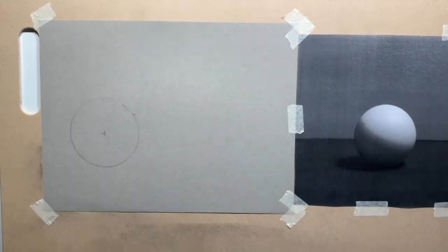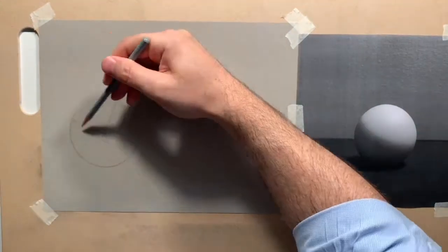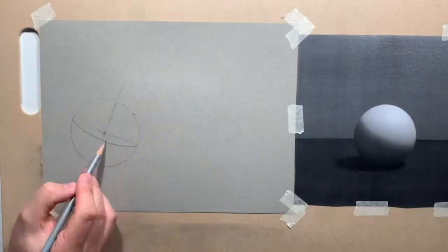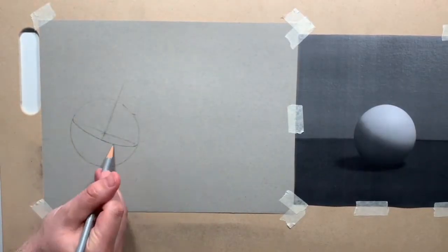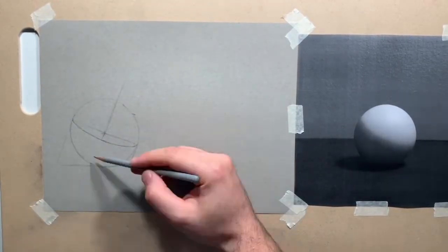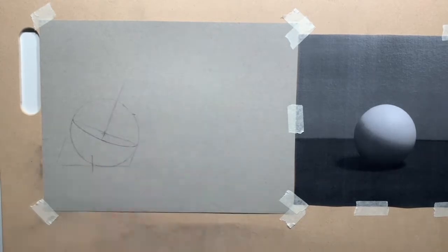Then you start shaving off corners. That technique actually works pretty well, I found. It's fairly straightforward and easy to make a convincing circle.